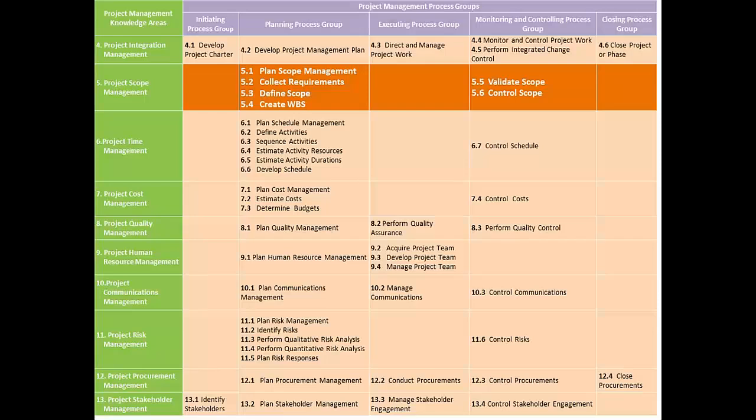This is the same table that you saw in the previous knowledge area. We would spend some time on this table to understand the relationship between the processes in this particular knowledge area and the correlation with the other processes from other knowledge areas.